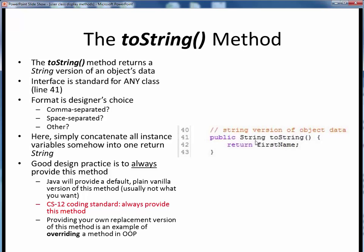Because we only have the one instance variable at this point, you'll see that it will be very easy to add additional instance variables once we have this basic structure in place. It's considered a good coding practice to always provide your own class-specific version of toString, so in this course we'll consider it a coding standard. Java actually provides a default, plain vanilla version of toString if you don't provide your own, but usually this isn't what you want. Implementing your own replacement version of toString represents overriding a method in object-oriented programming, or masking a default version with your own version.